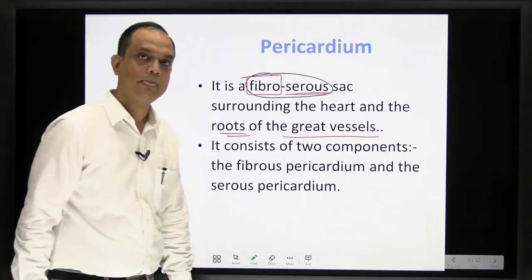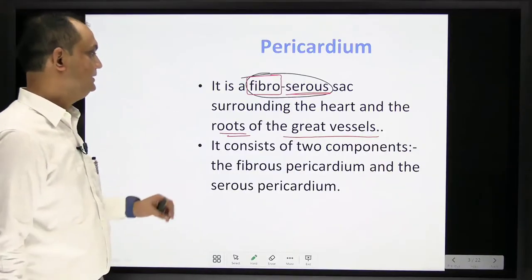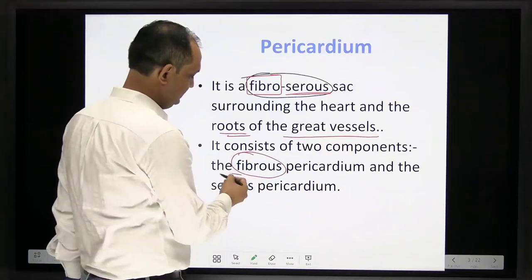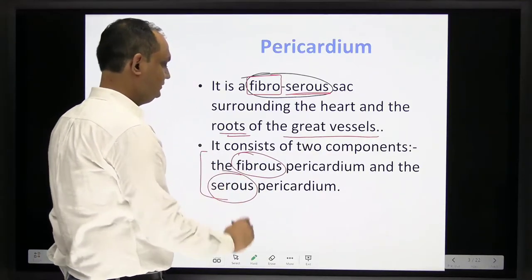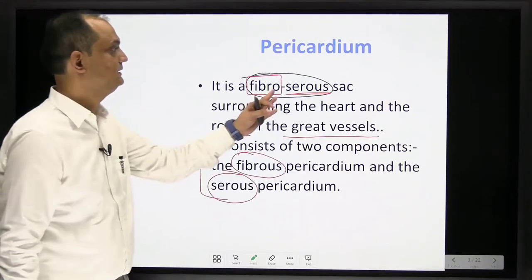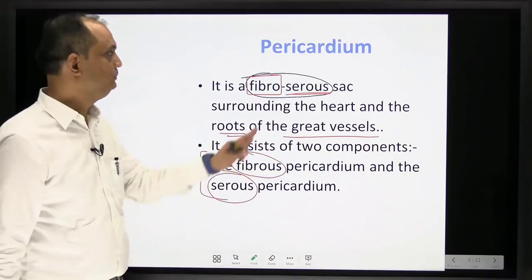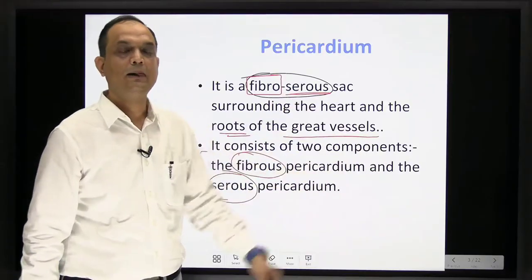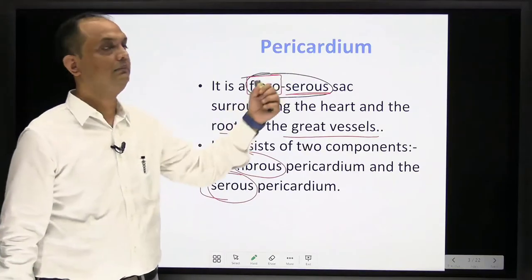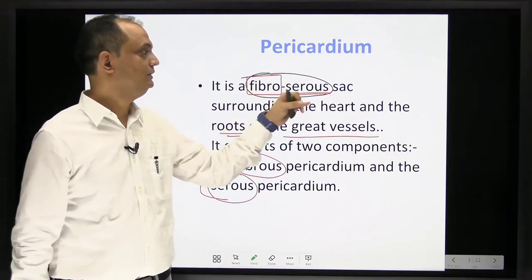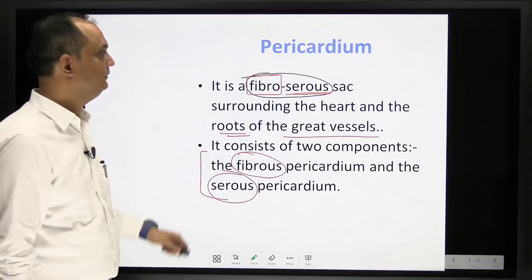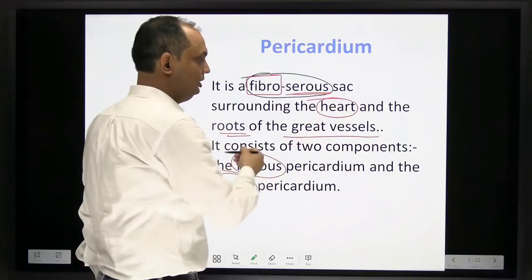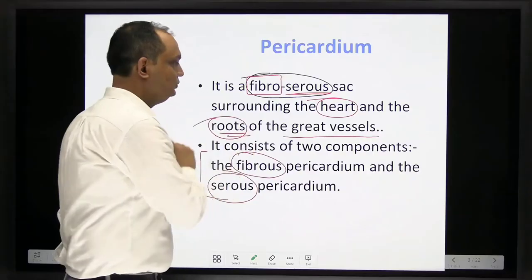The pericardium consists of two layers: a fibrous layer and a serous layer — that's why we use the term fibroserous sac. The pleura is purely a serous membrane, and the peritoneum is also purely a serous membrane, but the pericardium is a fibroserous sac. So the definition of pericardium: it is a fibroserous sac that surrounds the heart and the roots of the great vessels.